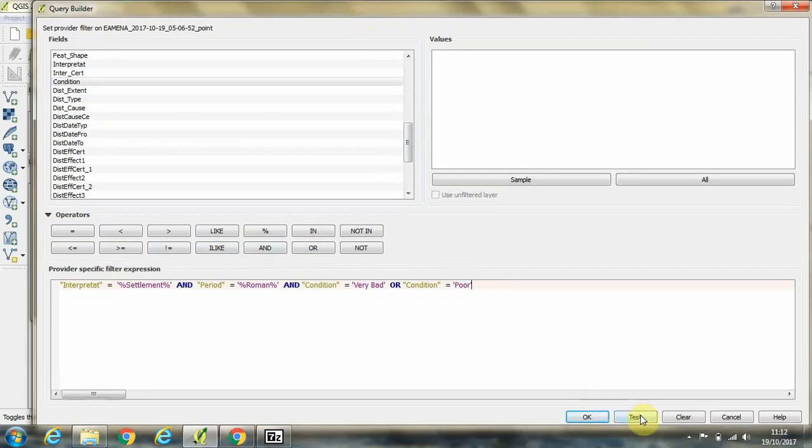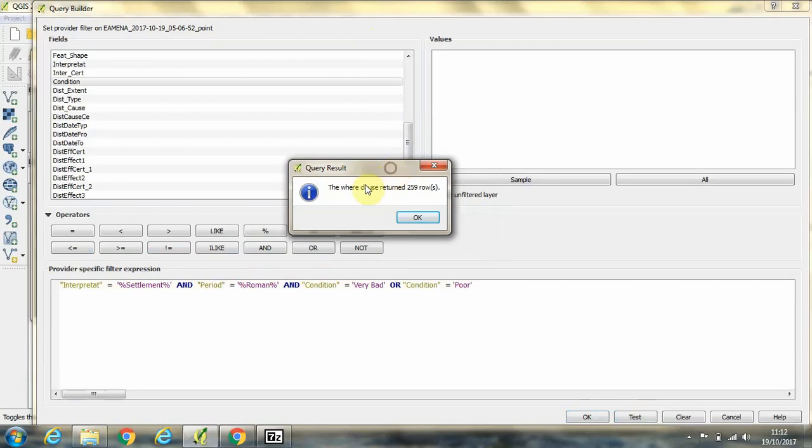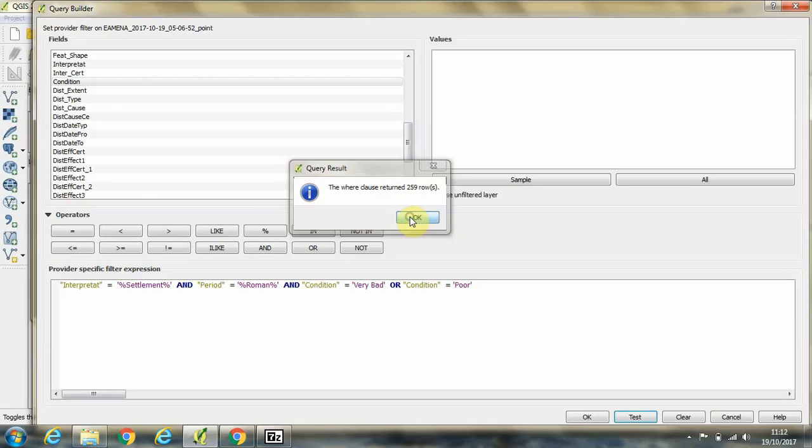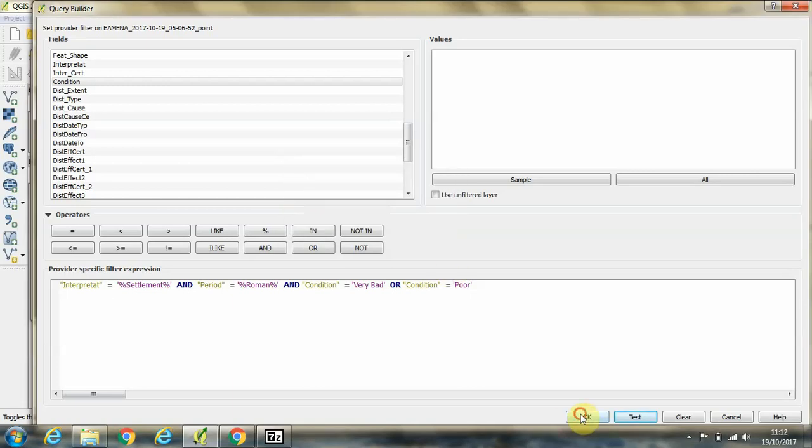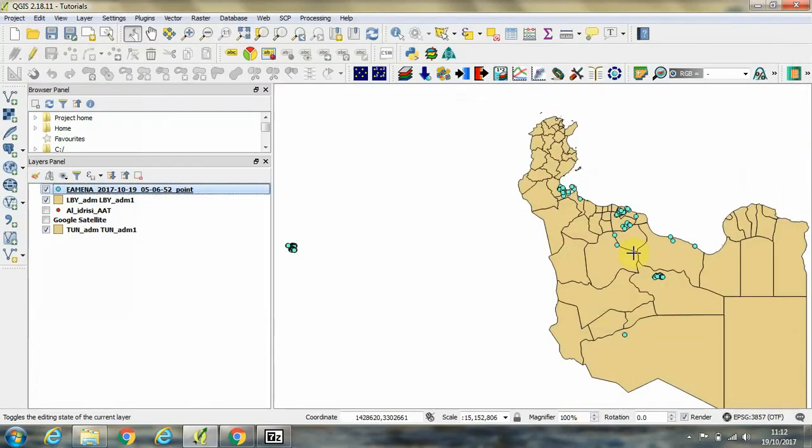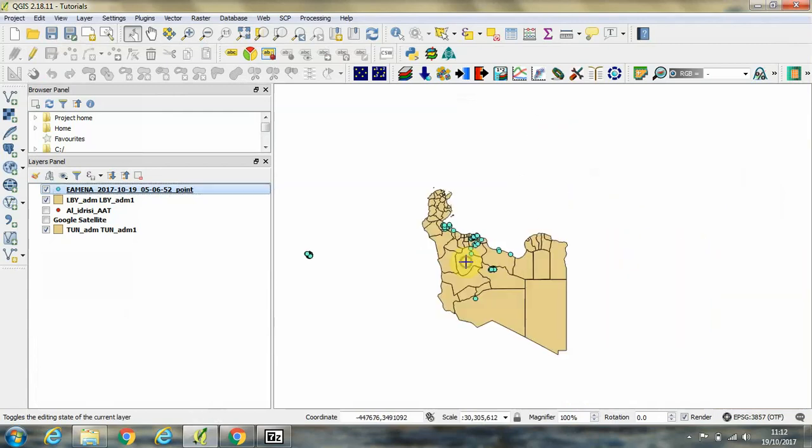Okay, so now I'm going to test that query. And it says that we have 259 sites currently in the database for this region of North Africa, which are Roman period settlements deemed to be in a very bad or poor condition of preservation from the satellite imagery. If we click okay, add okay, okay, you can see that we now have a reduced number of points on the map, which are those points that we queried for. Okay, thank you for listening.